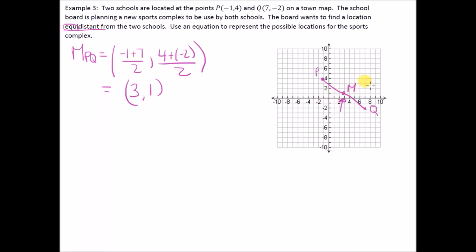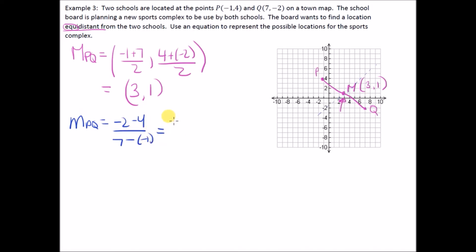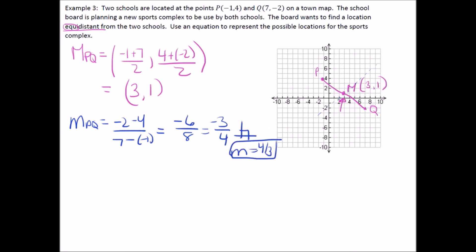Many students would say 'put it at (3, 1),' but there are infinitely many solutions — the sports complex can be anywhere on the right bisector line. Now find the slope of PQ: (−2 − 4) / (7 − (−1)) = −6/8 = −3/4. The perpendicular slope is the negative reciprocal: 4/3.